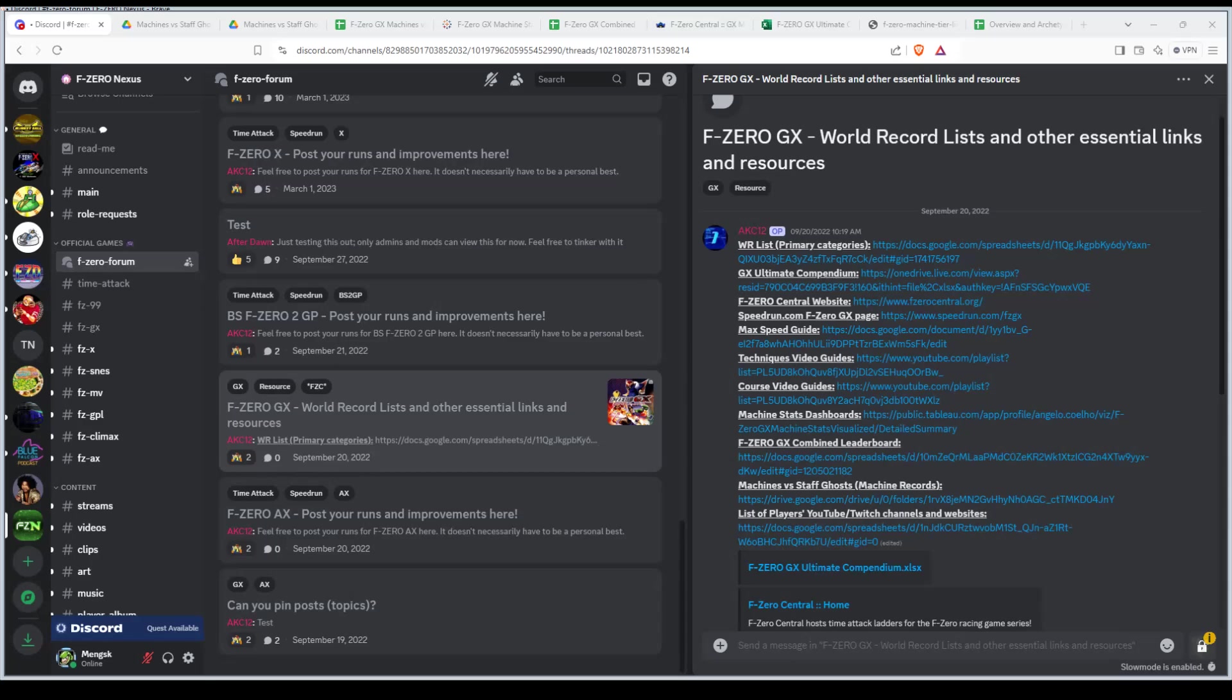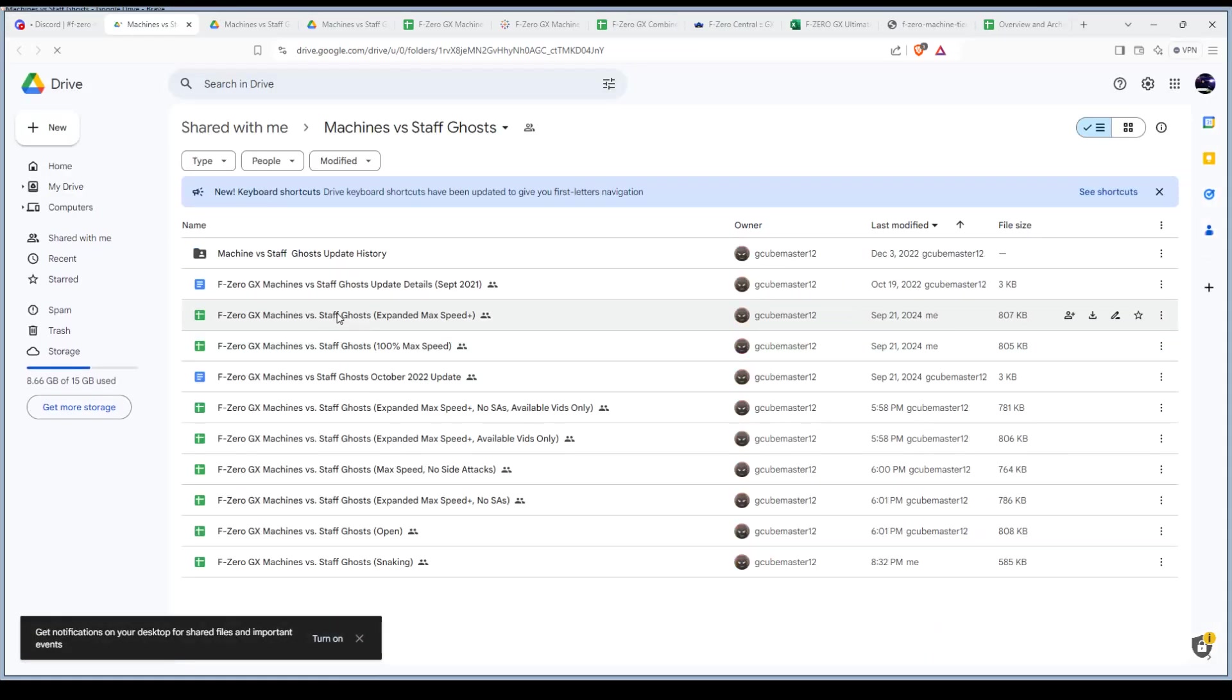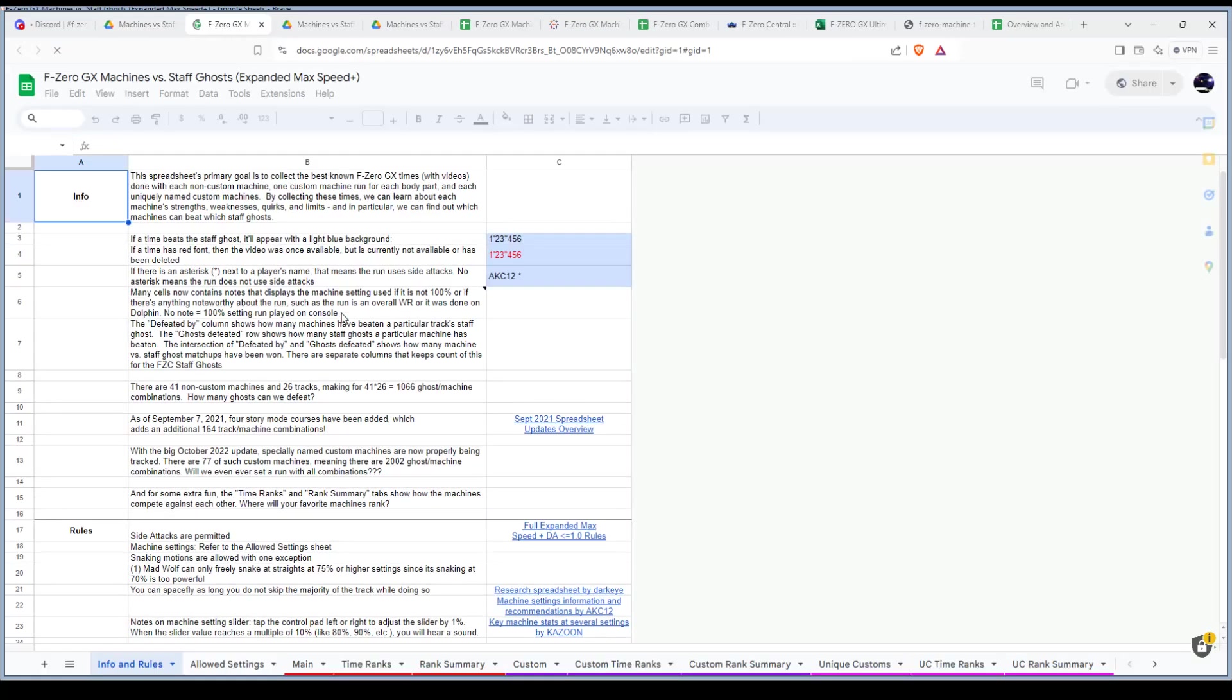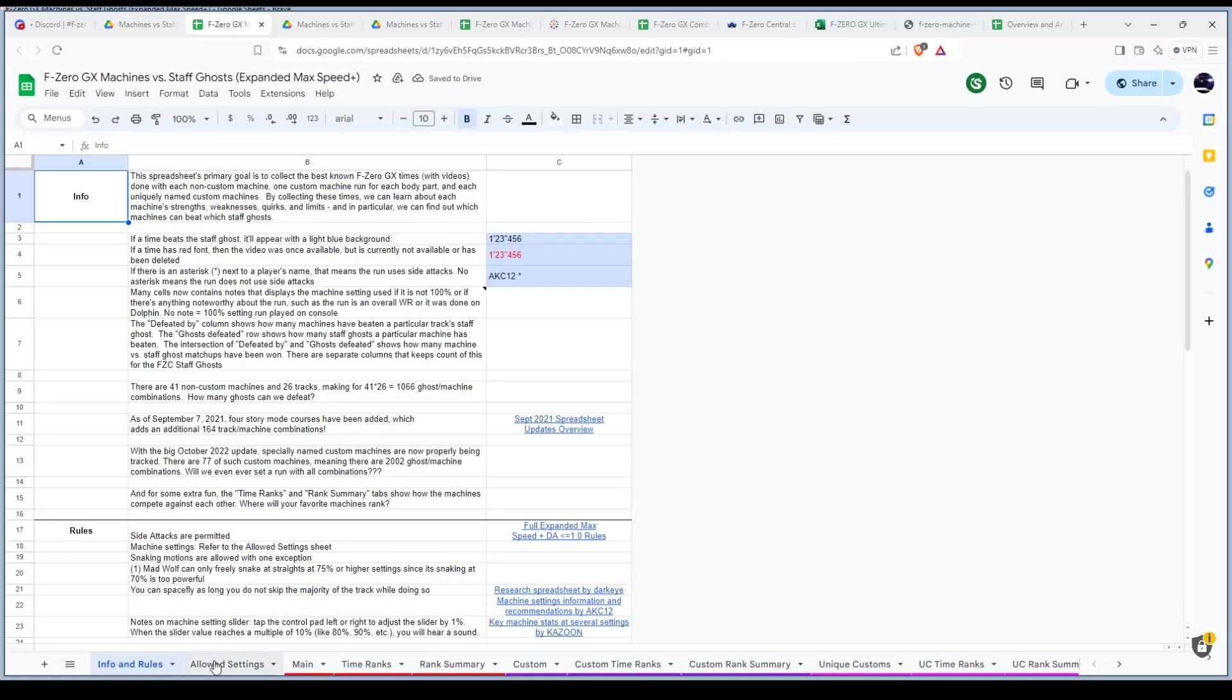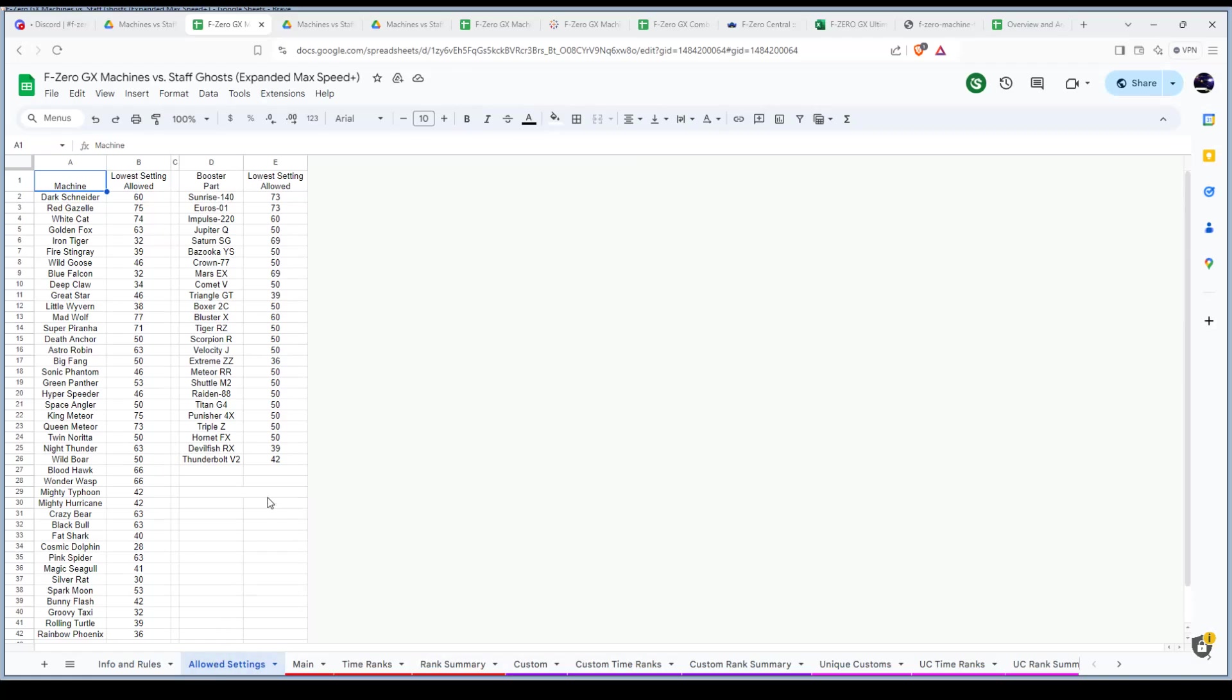To cover the acceleration numbers real quick, let's go into the guide here called expanded max speed. Let's go into the allowed settings. This will show each machine before the snaking mechanism kicks in. With Dark Schneider, if you pick 59, you're not going to all of a sudden start turning and it turns into snaking. That's not how it works.